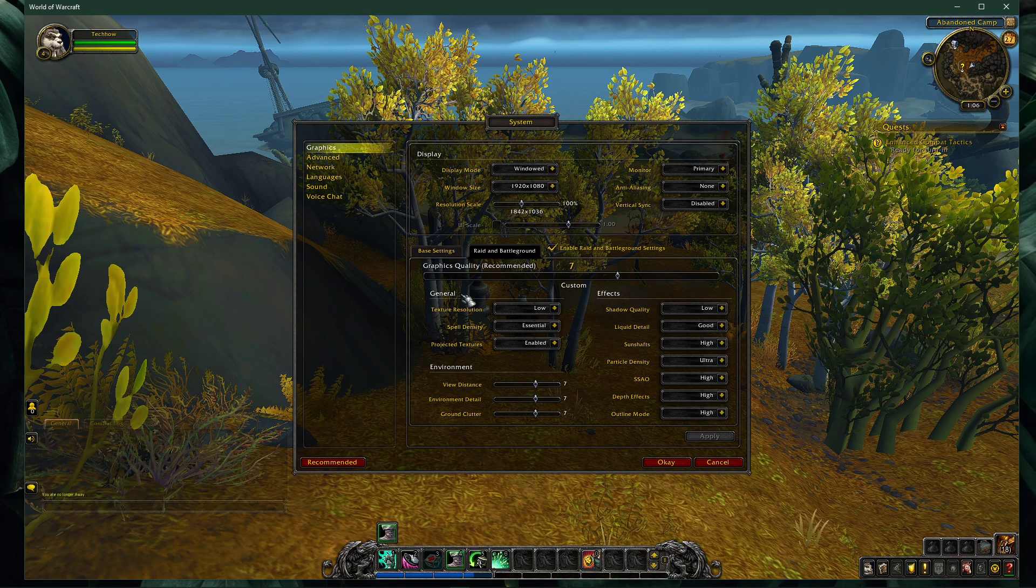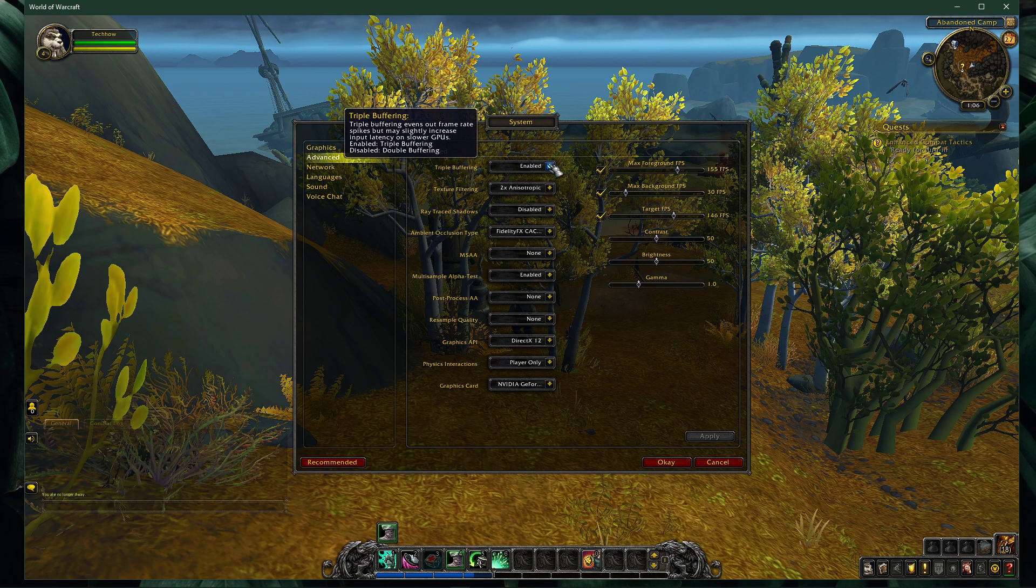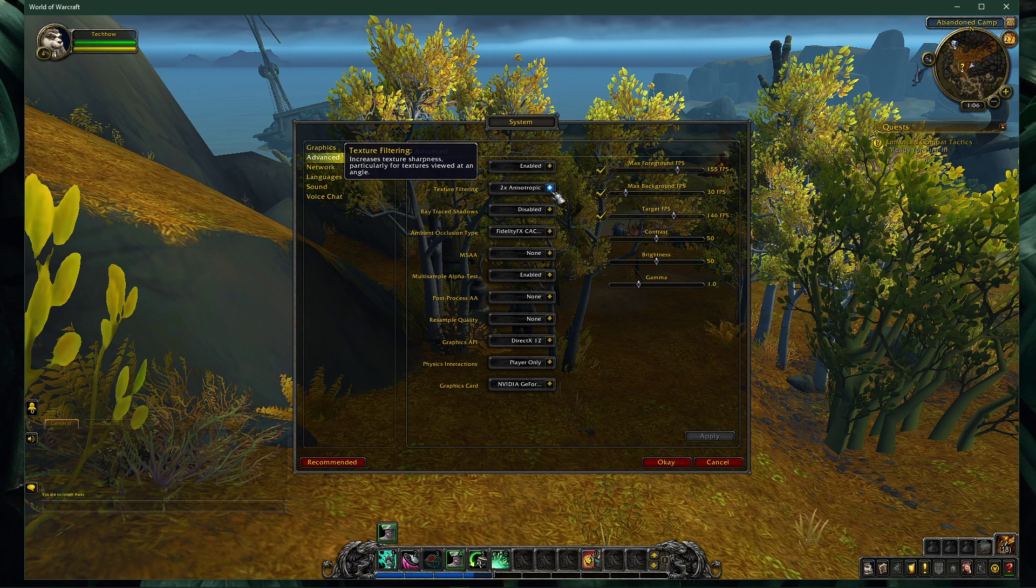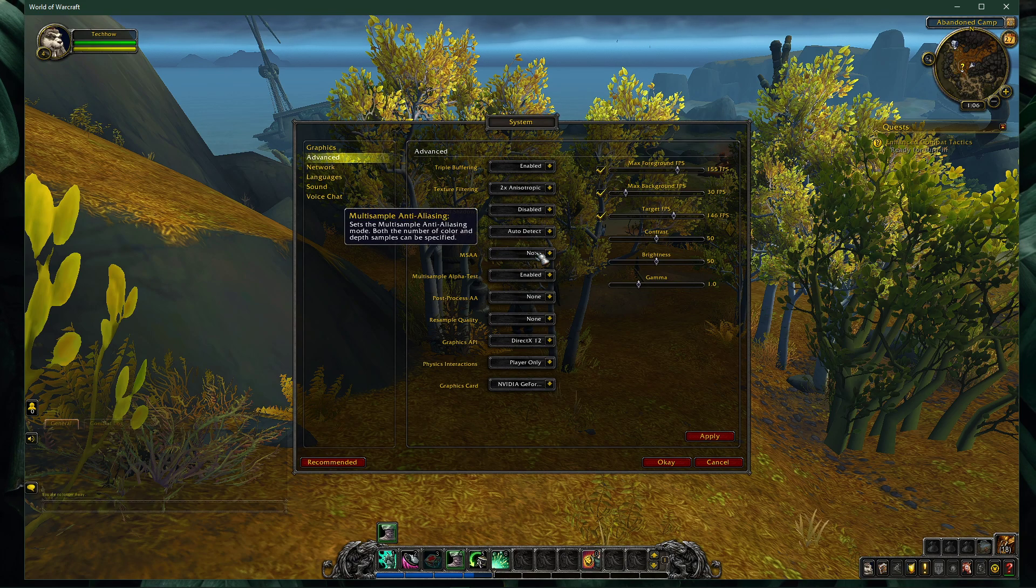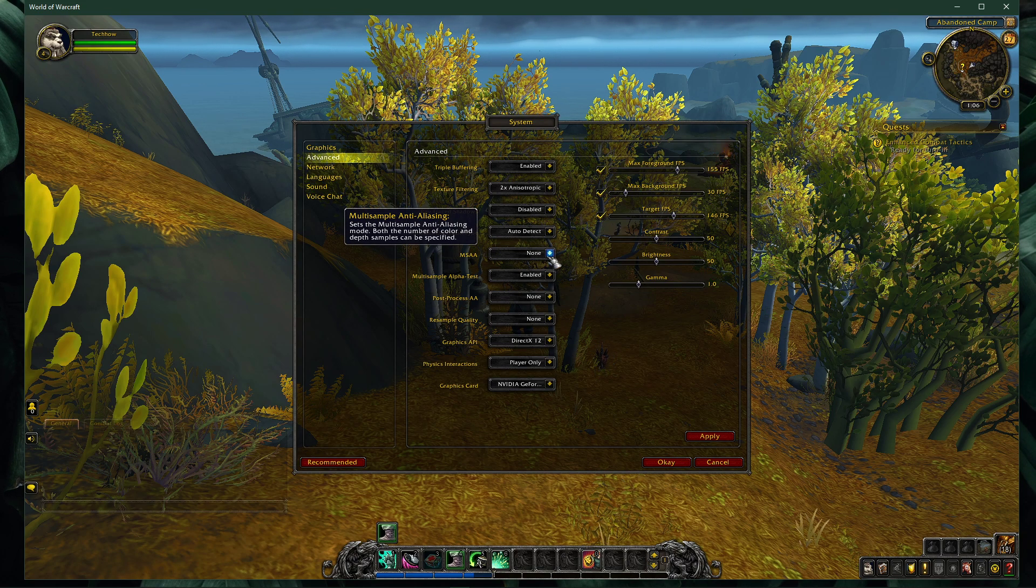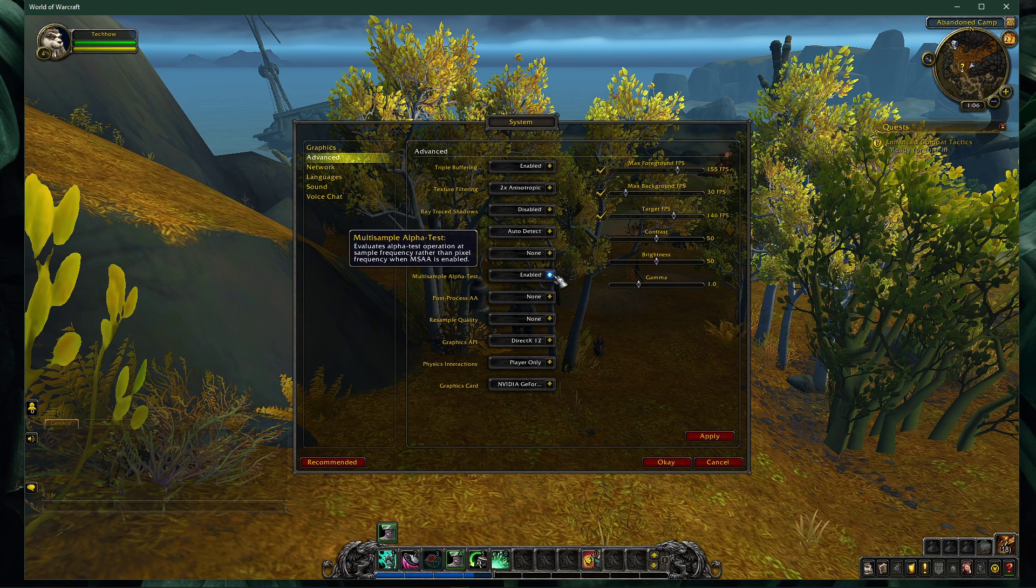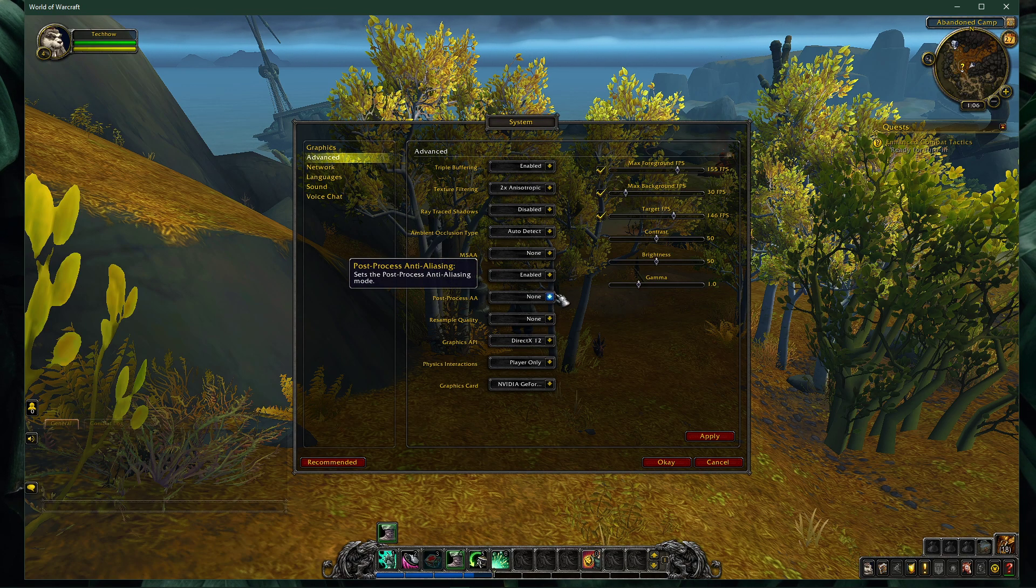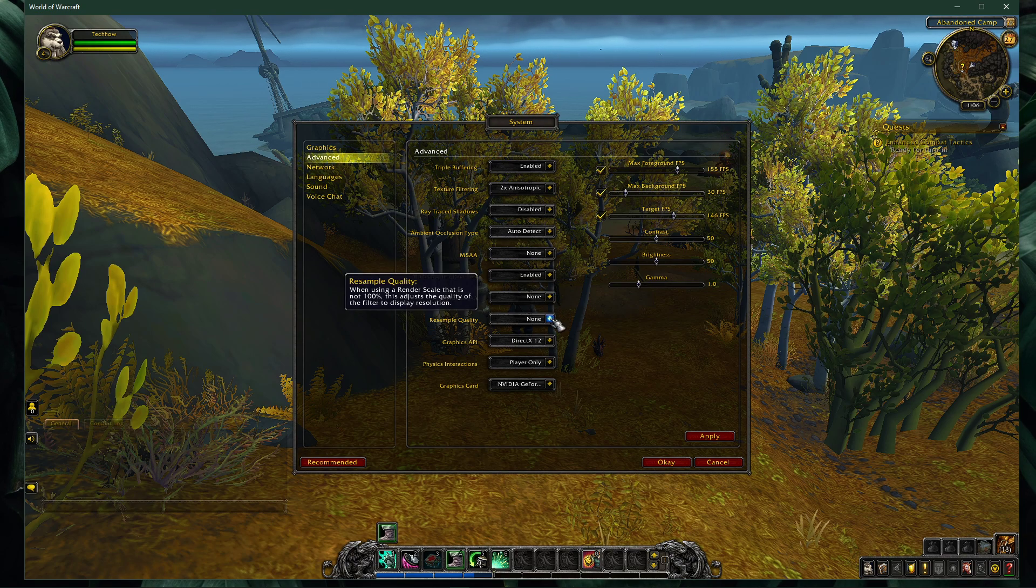In your advanced settings, enable triple buffering. Set the texture filtering option to 2x anisotropic. Disable ray traced shadows. Set the ambient occlusion type to auto-detect. Disable MSAA. Enable multisample alpha test. And disable the post-processing AA and resample quality options.